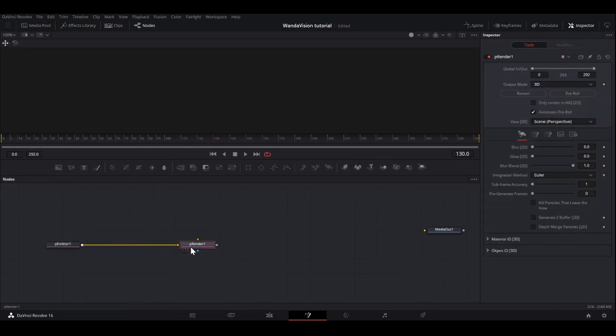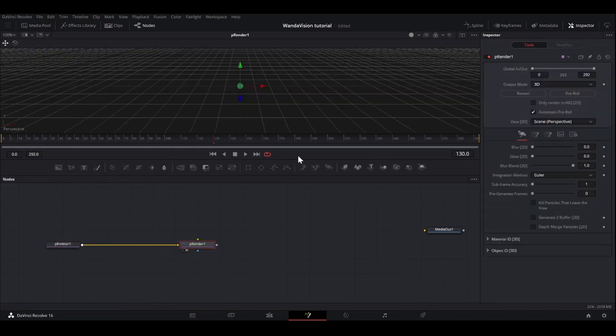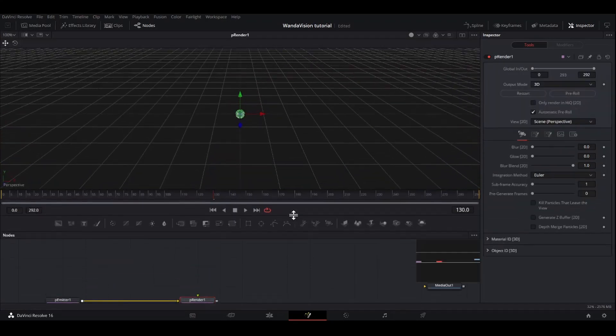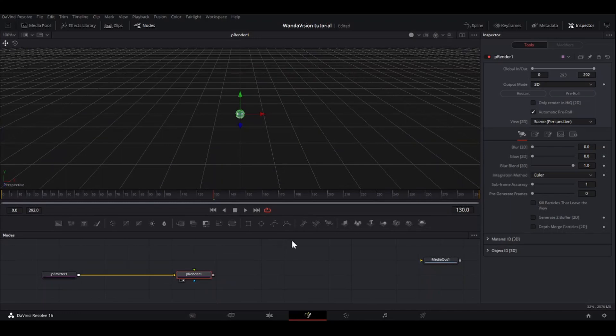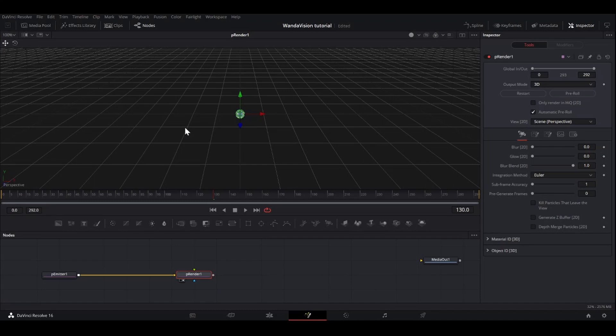Alright, so I'm going to hit two, bring this to the viewer, drag that down. Alright, so this is the 3D workspace. It can seem a little daunting at first, but it's actually not that bad, and you're probably going to need it for a lot of effects.